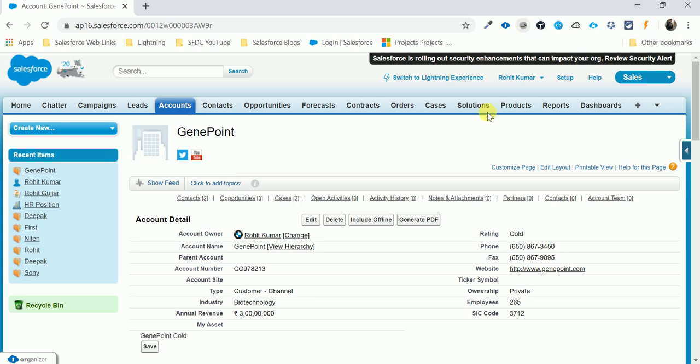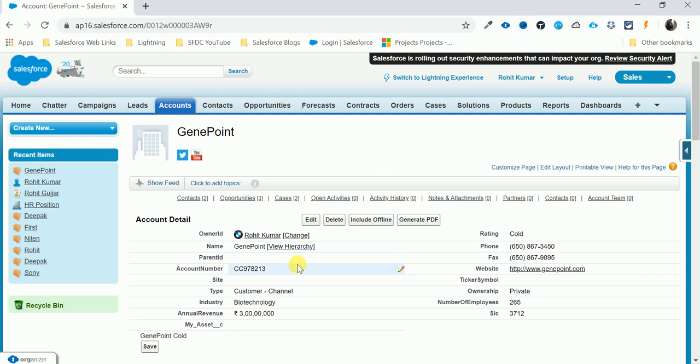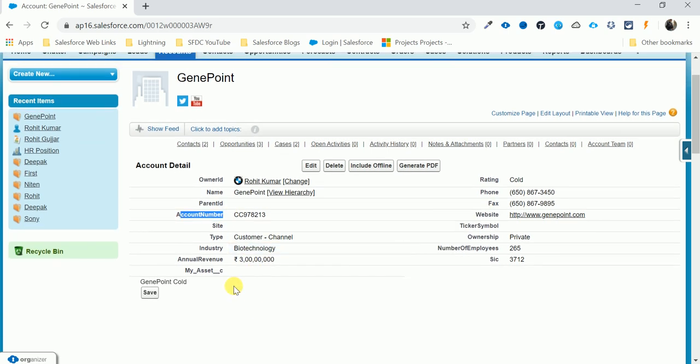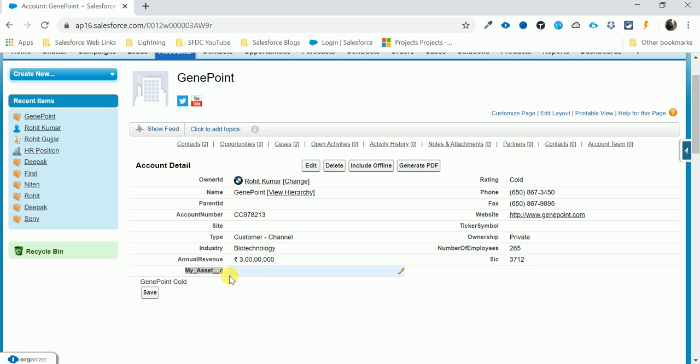Come to this - this is the custom field. How to find the custom field? It automatically shows the field name underscore underscore C. This is the custom field. Come down, and this is also a custom field.